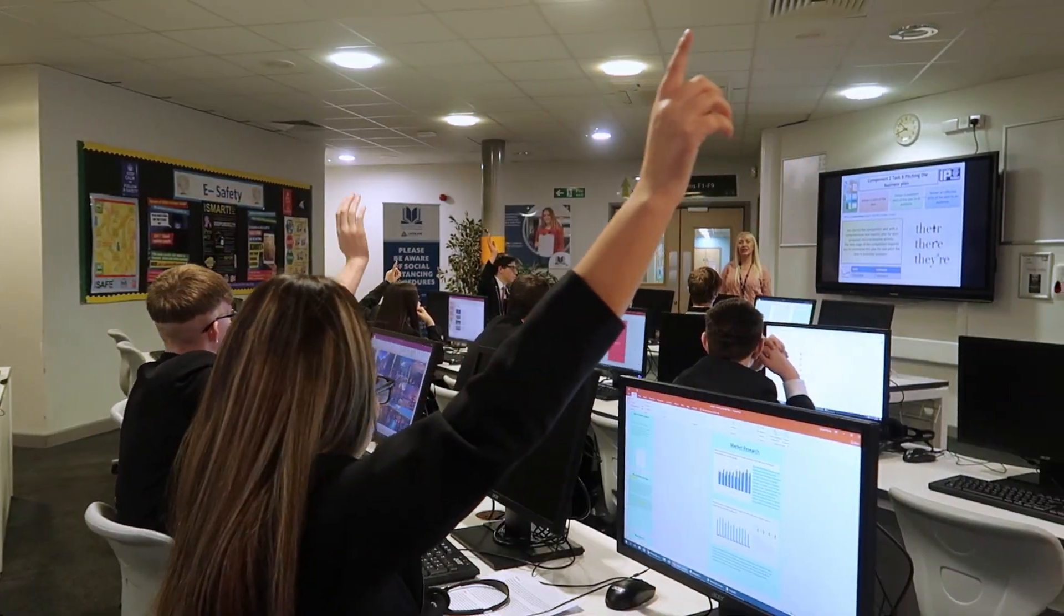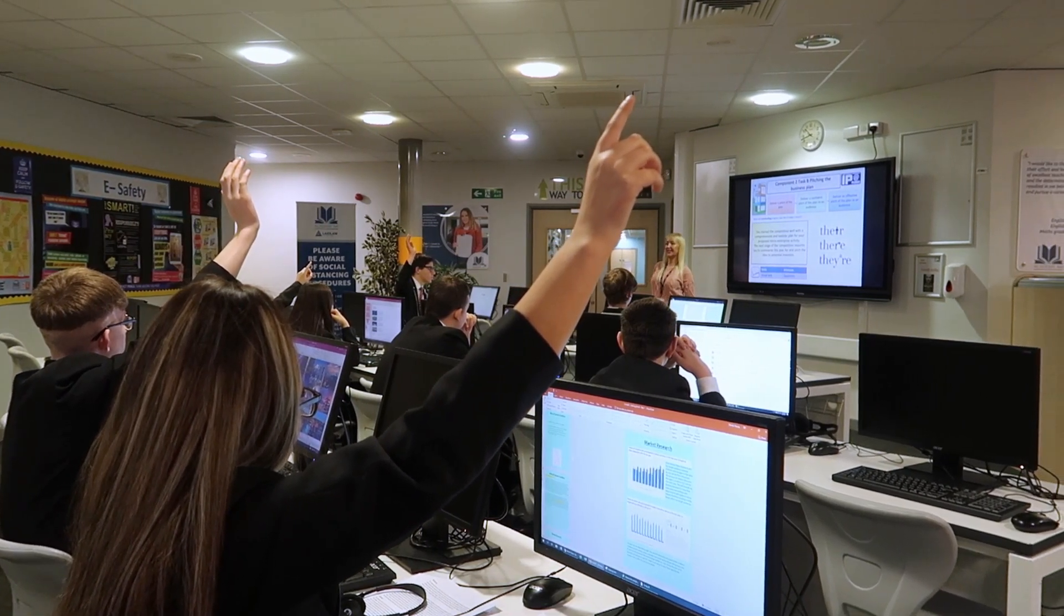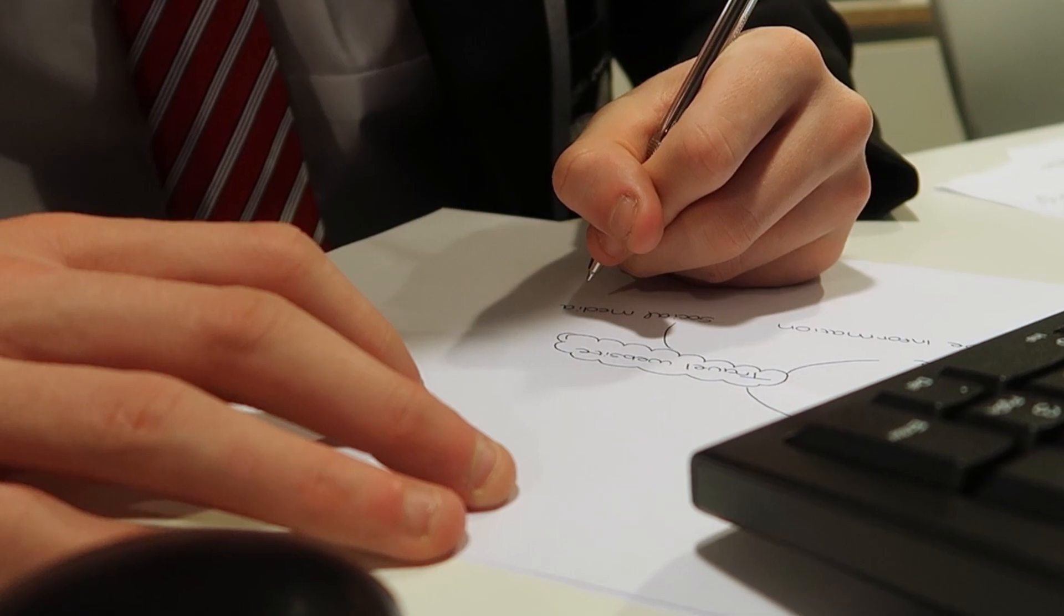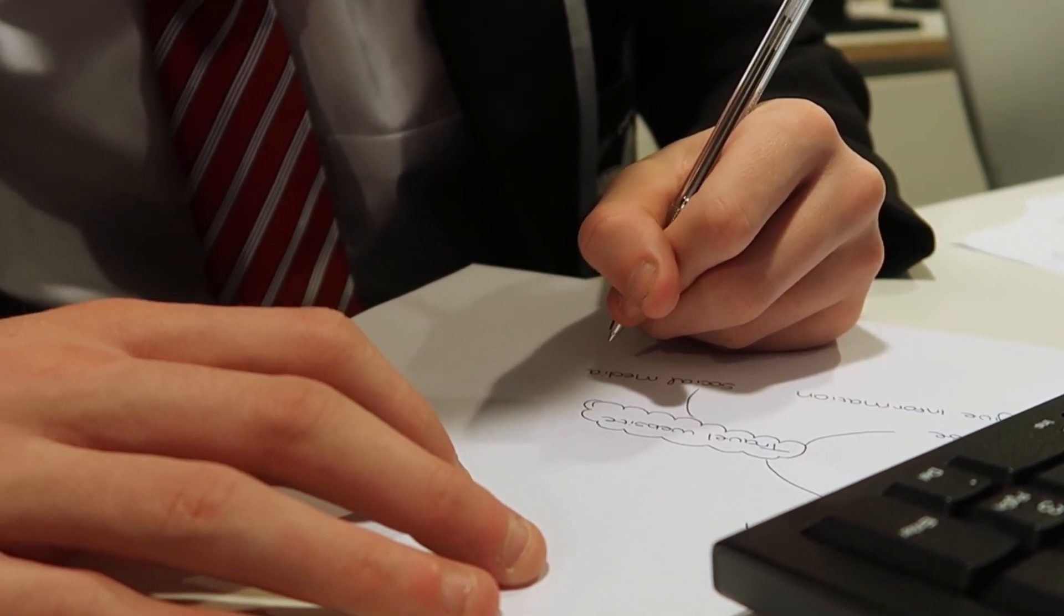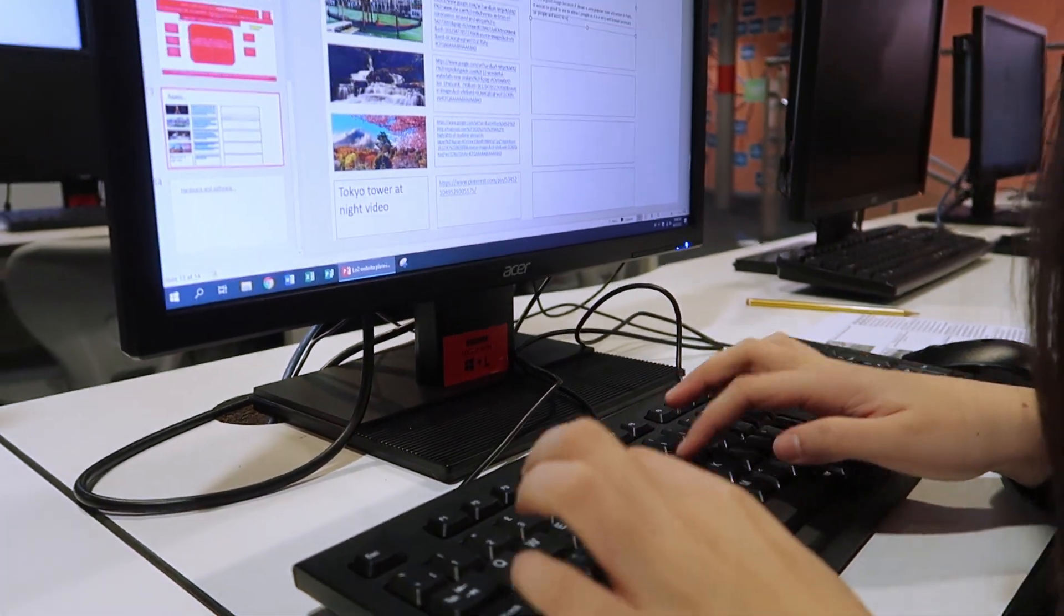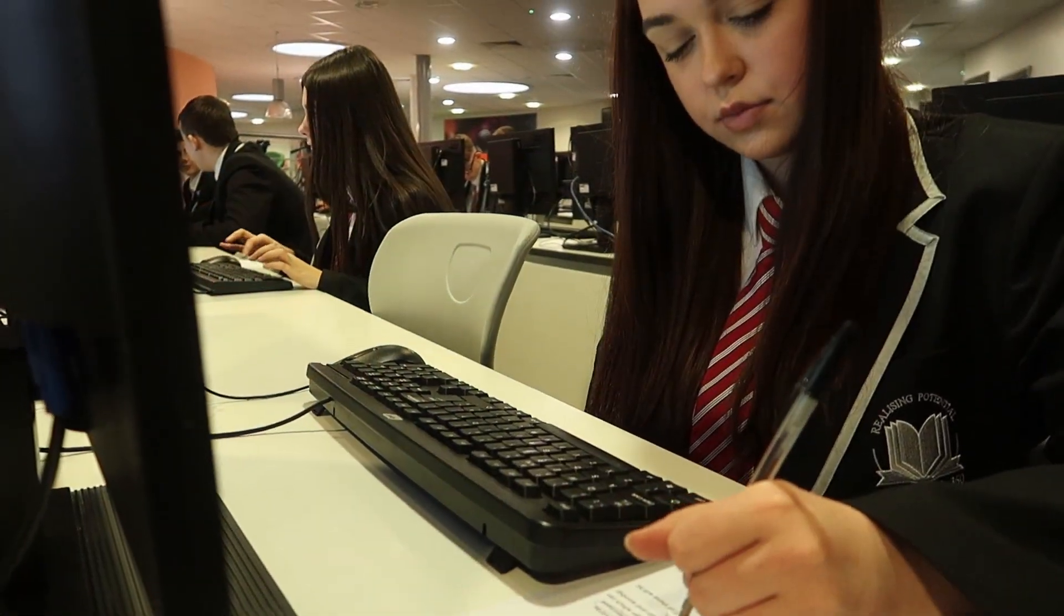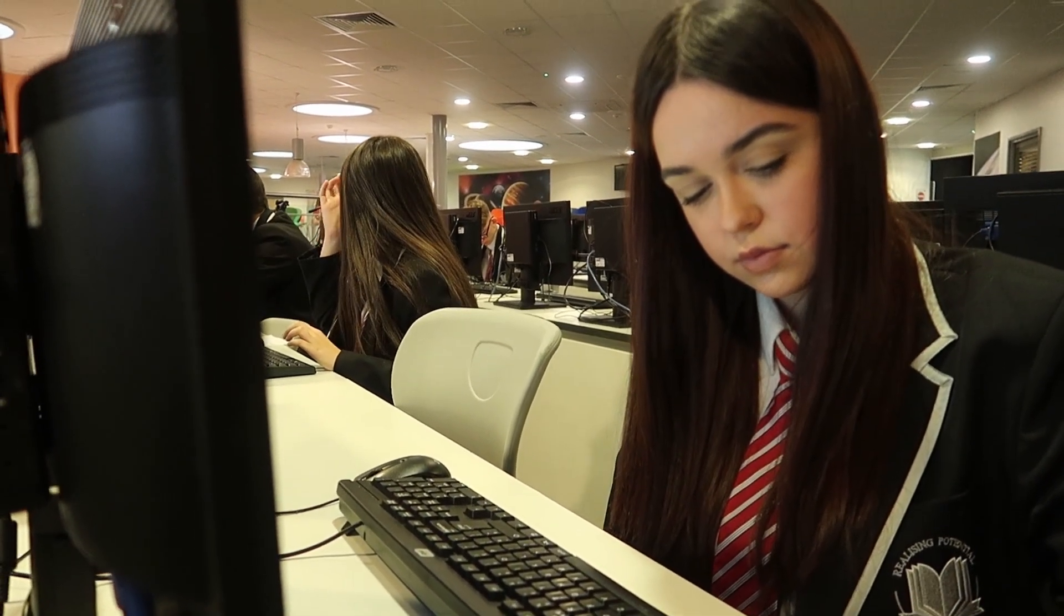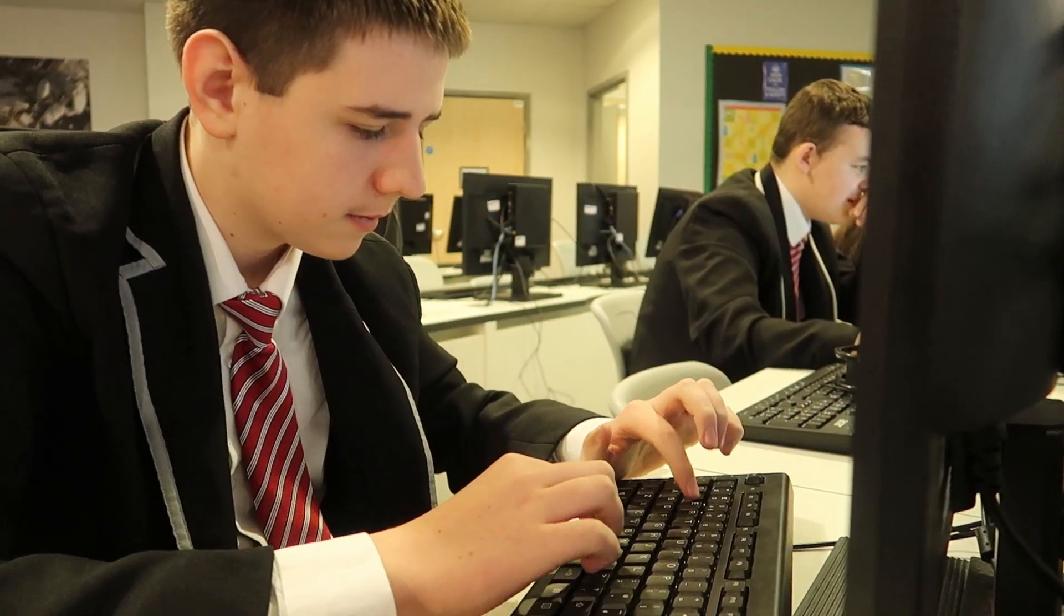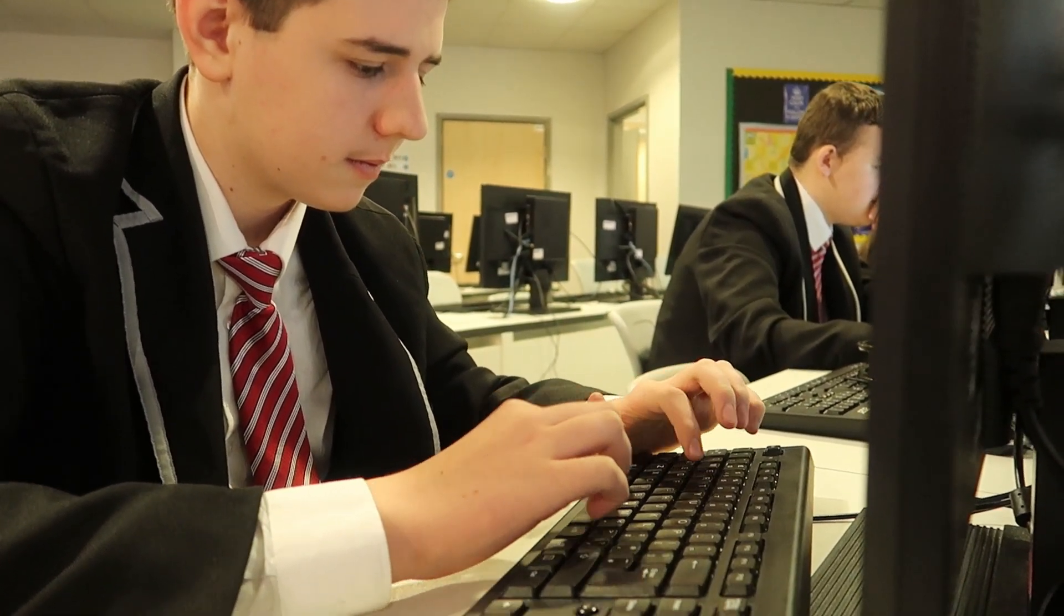The study of business and enterprise involves understanding key business and enterprise areas such as legal structures, marketing, market research, operations management, resource planning, human resources, funding, finance, and business and enterprise planning.